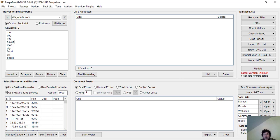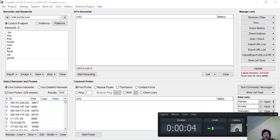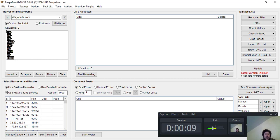One of the biggest problems people have with ScrapeBox is they think it's not working, and the reason they think it's not working is because their proxies stop working. I'm just going to show you in action